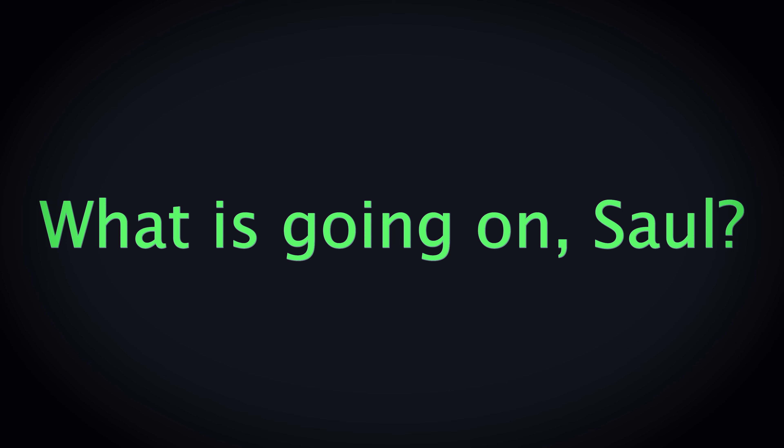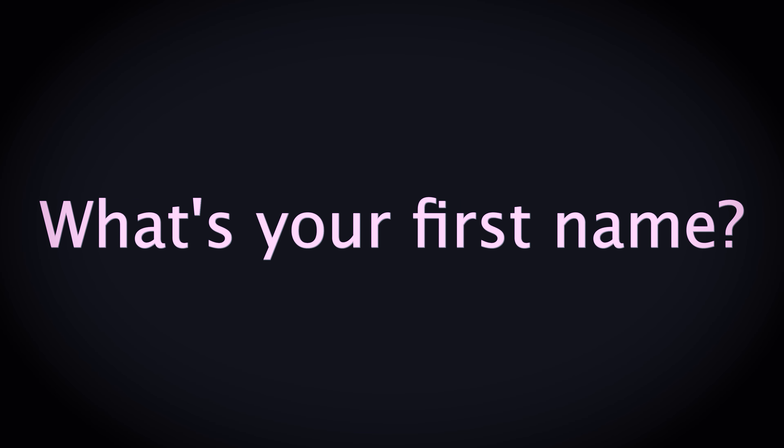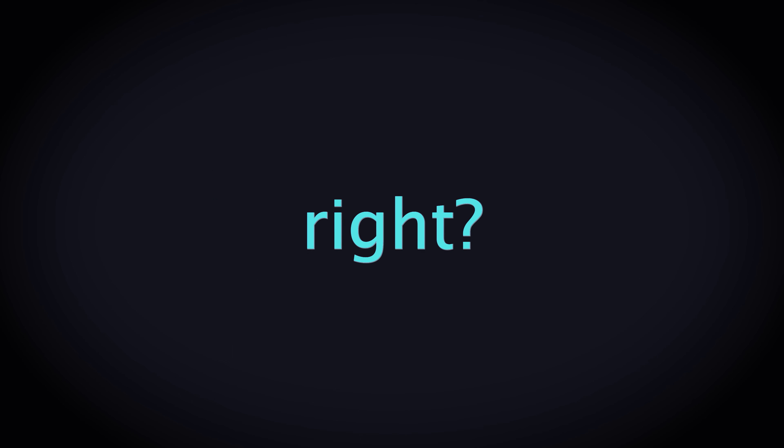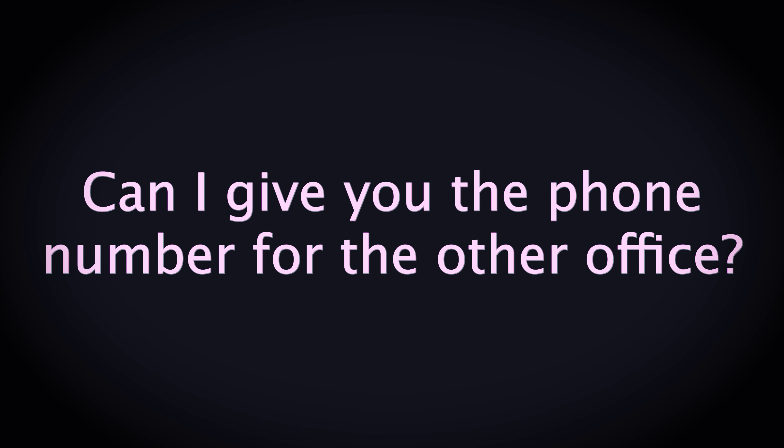What is going on? So can I help you? Yeah, we're shopping around for home insurance. Yeah. What's your first name? My name is... So yeah, you do the home insurance right? Because the man said you don't. No, we do, it's just the website is down today. Can I give you the phone number for the other office?